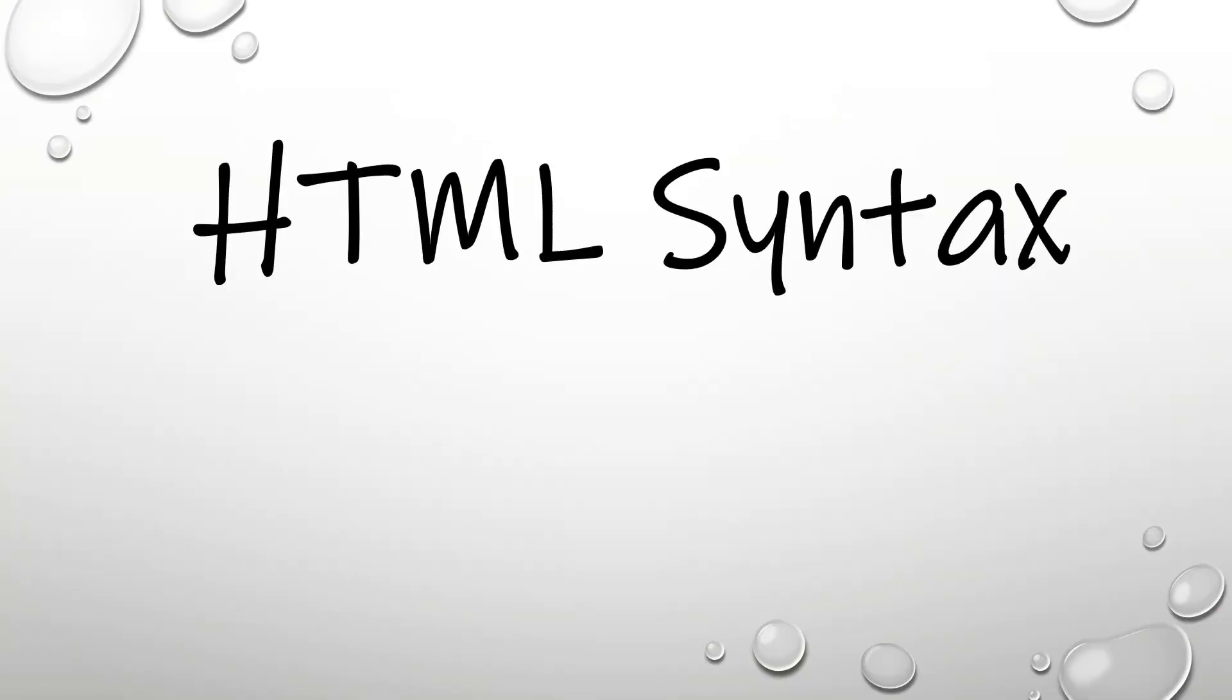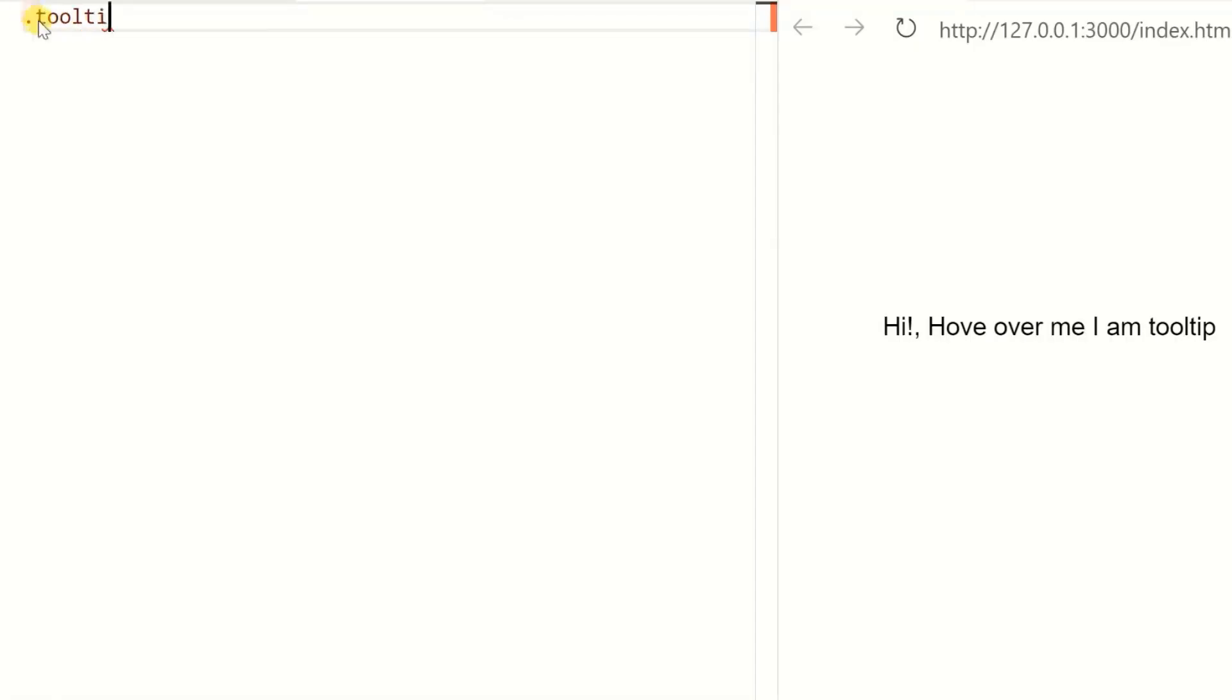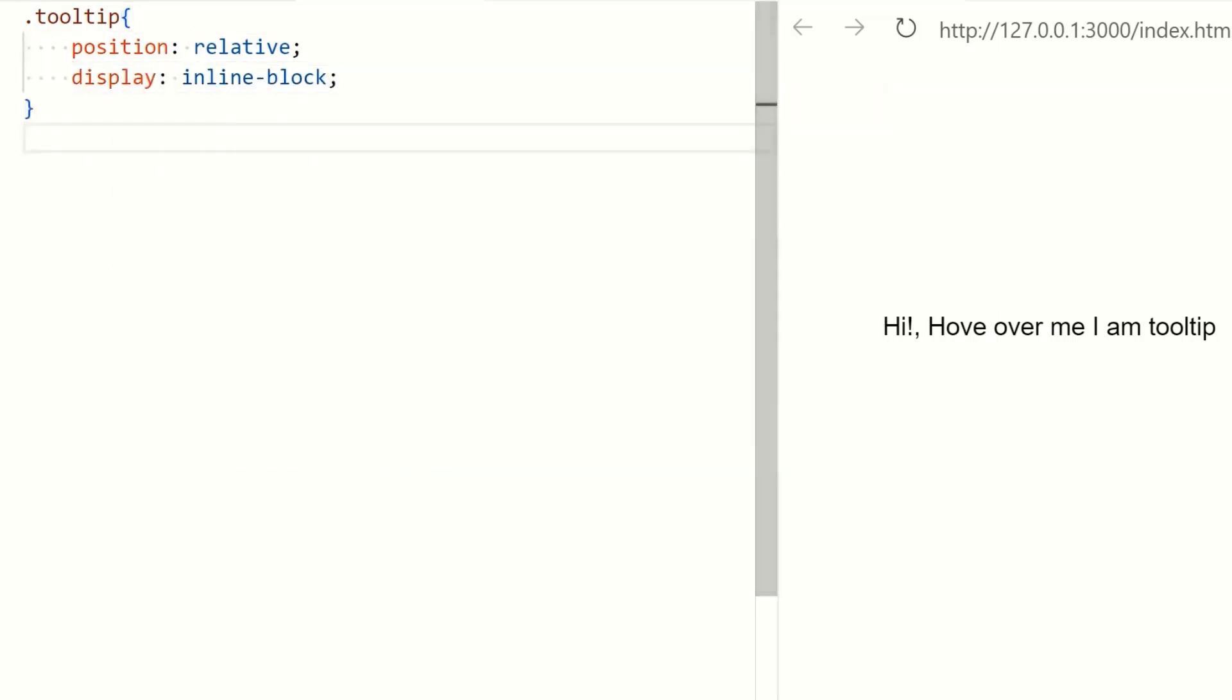This is the HTML code that we will convert into a tooltip with the help of CSS. Apply CSS to the parent div that is the tooltip.